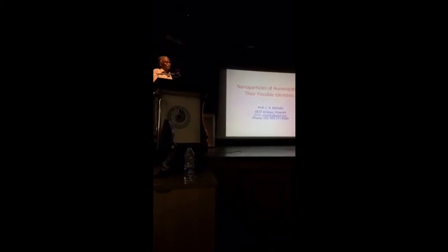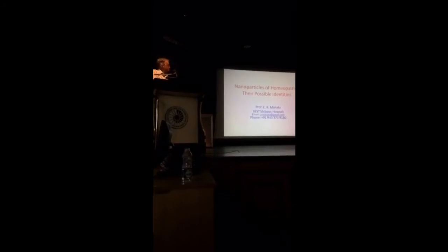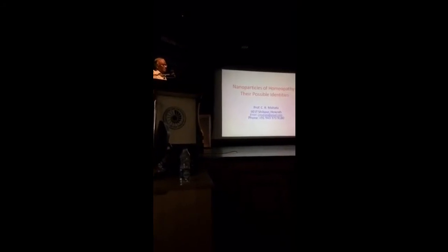I welcome you all to my lecture on this topic, Nanoparticles of Homeopathy, their possible identities.